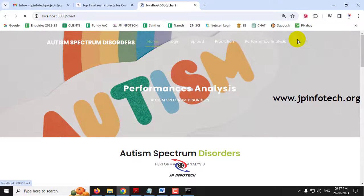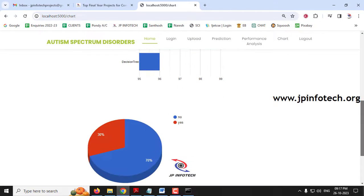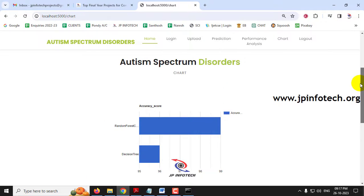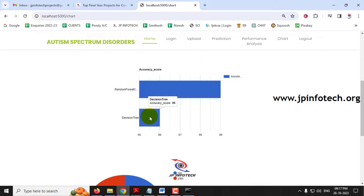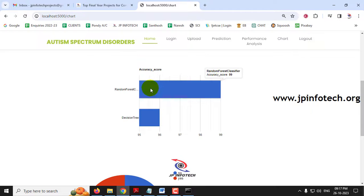Finally comes the chart part. Just click the chart menu and it will navigate to the chart section. Kindly note that this is a static chart because we are not using any database in the project. Here you can see two charts. The first is the accuracy score chart: Random Forest Classifier has an accuracy of 99% and Decision Tree has 96%. We are proposing that Random Forest Classifier is the best model for detecting Autism Spectrum Disorder compared to Decision Tree.